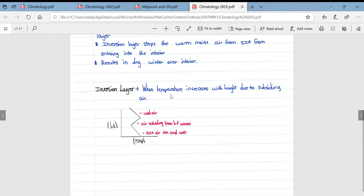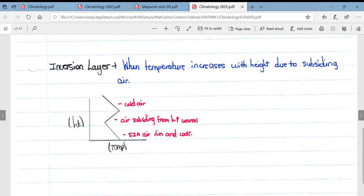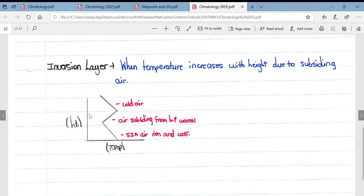Temperature increases with height due to subsiding air. A graph showing height versus temperature illustrates the temperature inversion, where temperature is increasing with height.